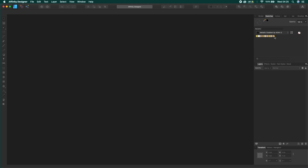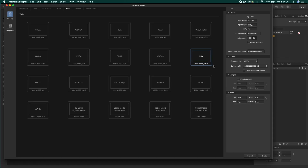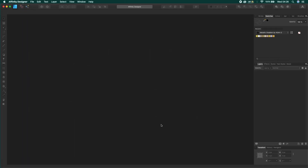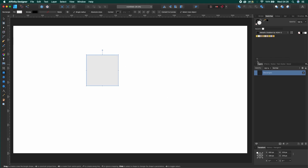Congratulations, the switches is installed. Now just create a new document and start applying your switches to your object. You can apply it to your object fill or stroke.